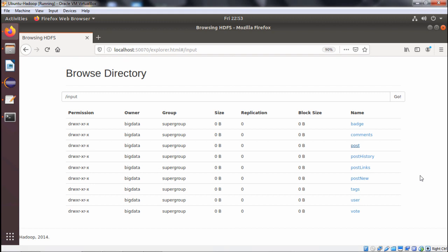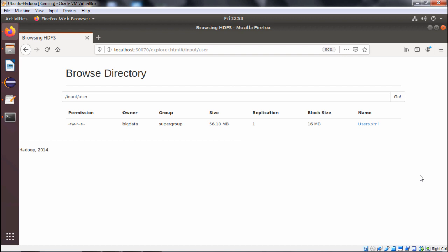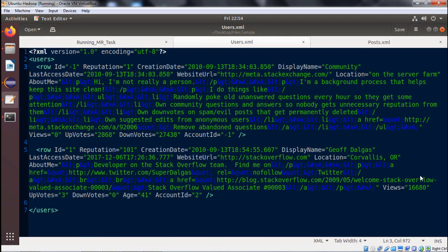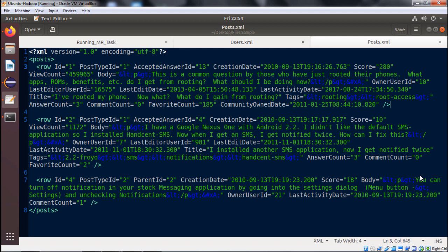Going to /input/post, we find posts.xml residing there, and going to /input/user, users.xml is residing there. The users.xml contains multiple rows under the users tag, where each row has multiple attributes like id, reputation, creation date, and so on. Similarly, posts.xml has row tags containing attributes like id, post type id, accepted answer id, and so on. Now we will discuss the Java file written in the Eclipse editor.